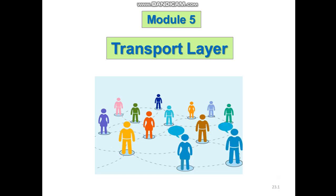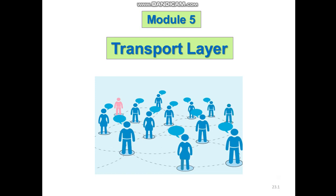Module 5, Transport Layer. The transport layer is the fourth layer in OSI as well as in the TCP IP model. It's located between the application layer and the network layer. It provides services to the application layer and receives services from the network layer.